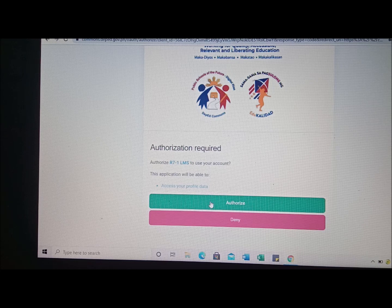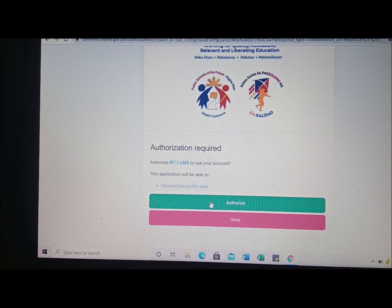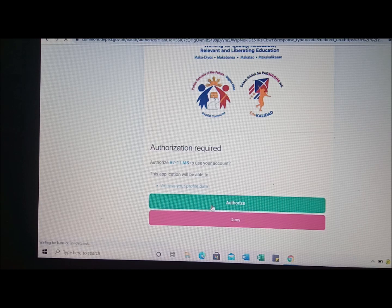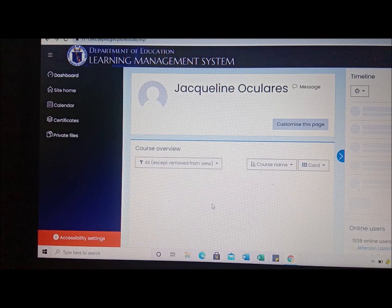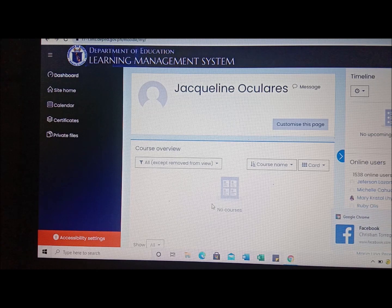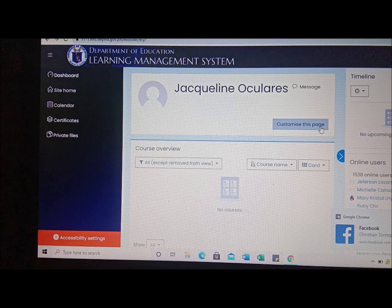I'm going to use my computer and wait for the internet connection. Click authorize, guys. After it loads, I'm going to show you my account. On the left side, I'm going to show you the dashboard, site home, calendar, certificates, and so on and so forth.